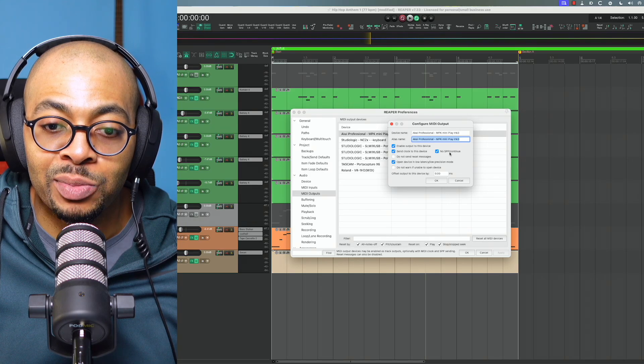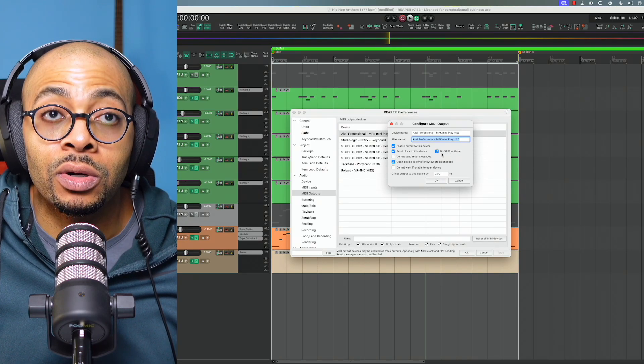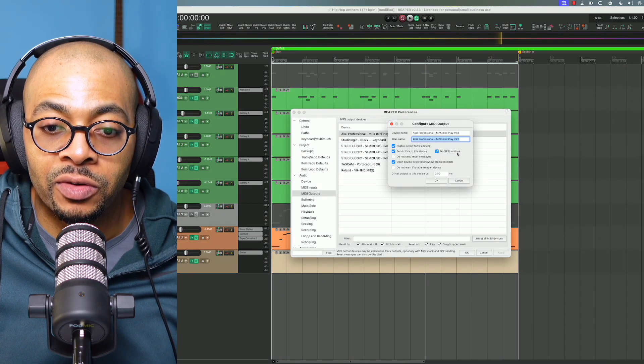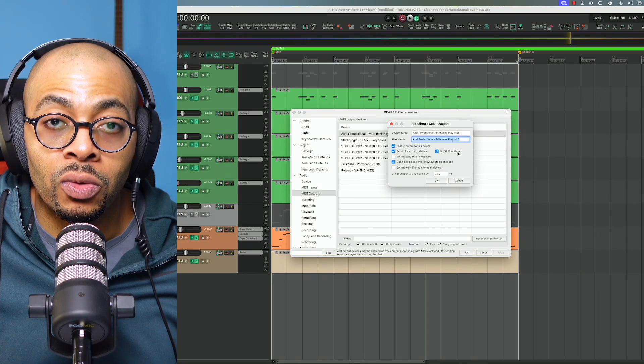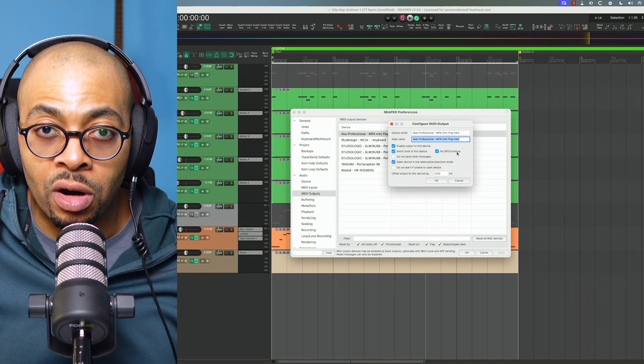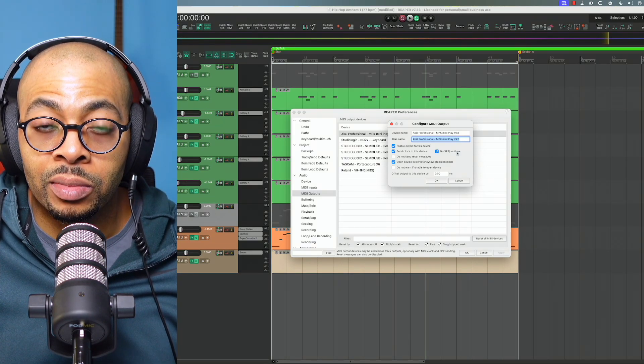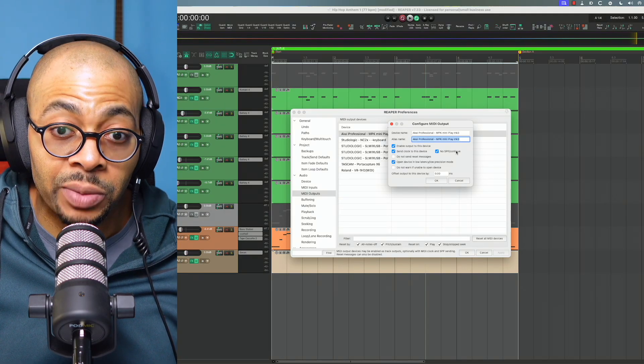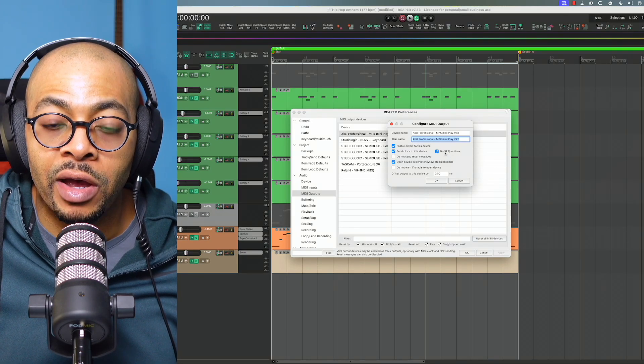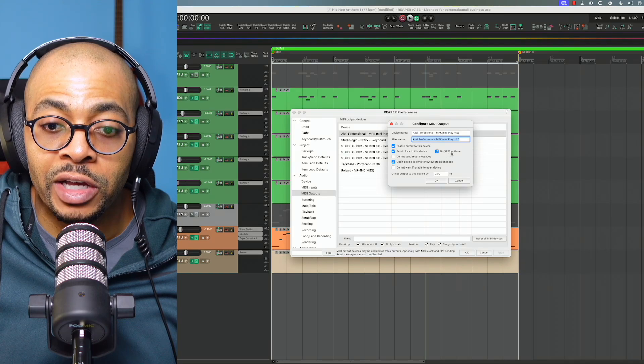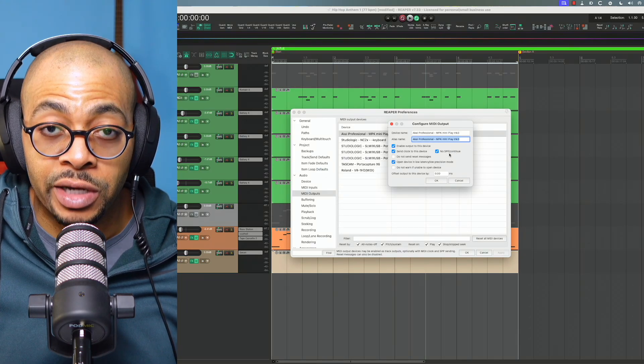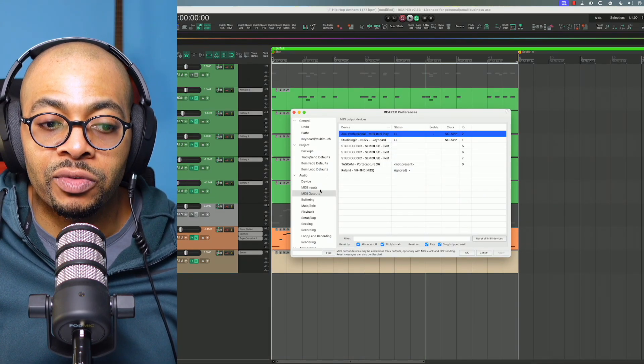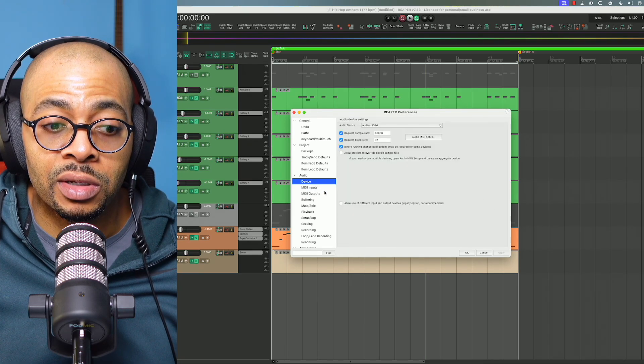I enabled output to this device. I'm sending clock to this device, but I also have this no SPP/continue turned on. With this no SPP function turned off, recording like note repeat, the notes would be off. So if you found that problem as you were trying to record something from your MIDI controller within Reaper, check and see if you have the no SPP/continue unchecked, and check it and it should resolve the problem.